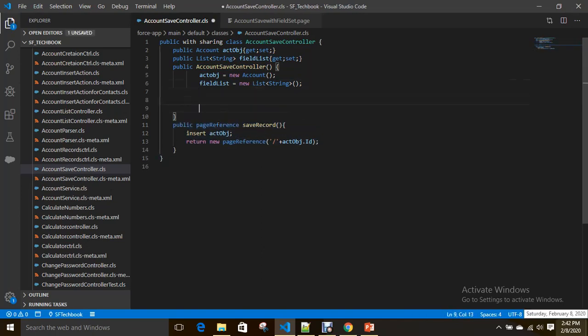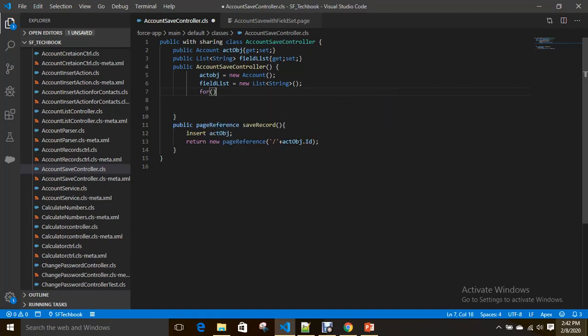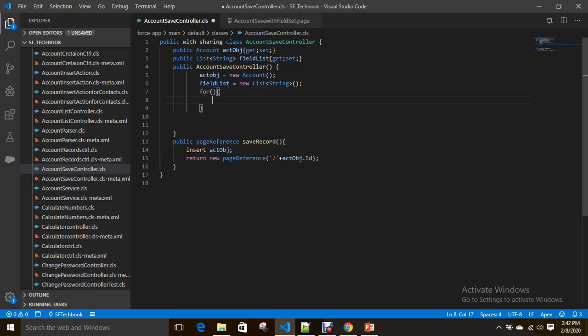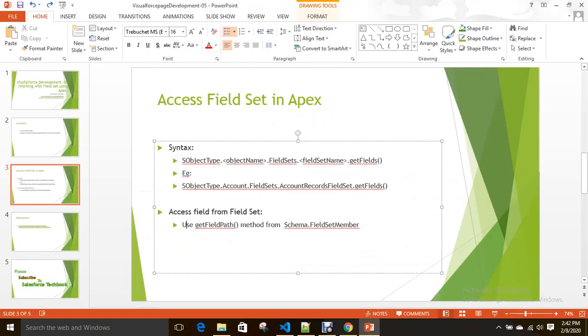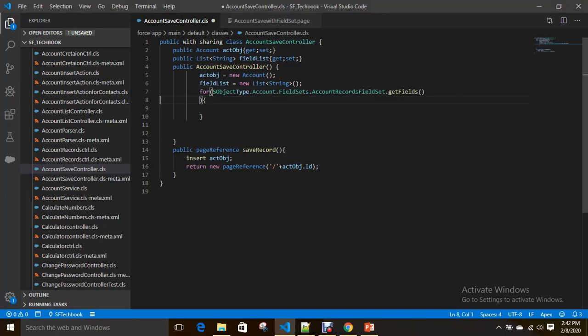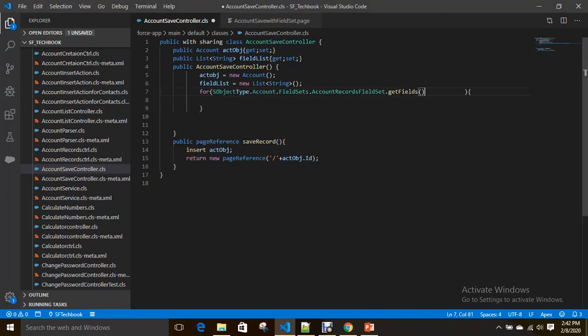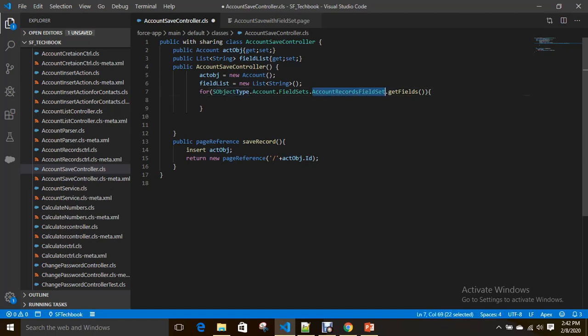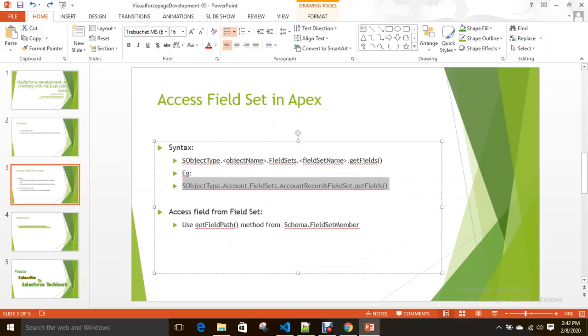Now here I have to collect fields from field set. Let's see the syntax. In the previous example you can see how to create a field set—that is Account Records field set. Now in this example I'm using the same field set. To access this you use an instance of schema.fieldSetMember.